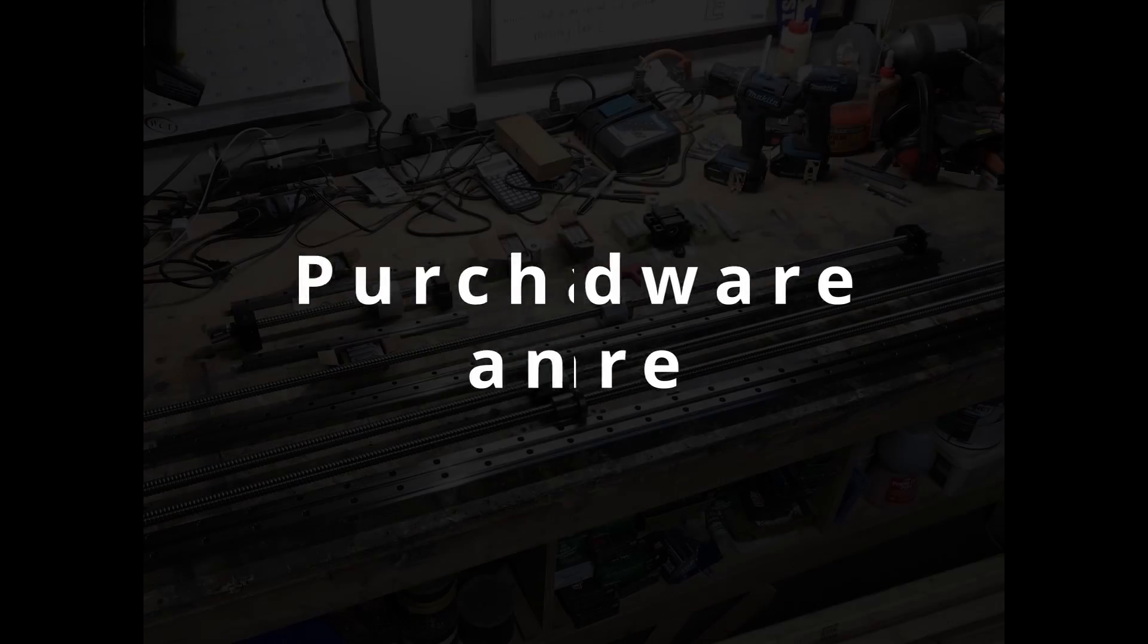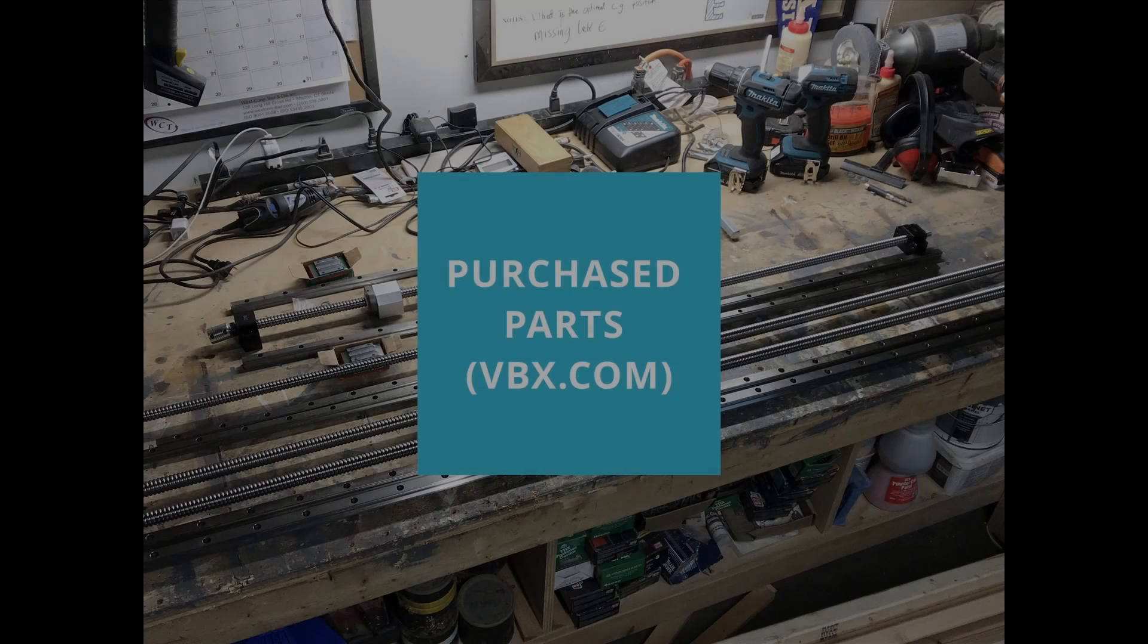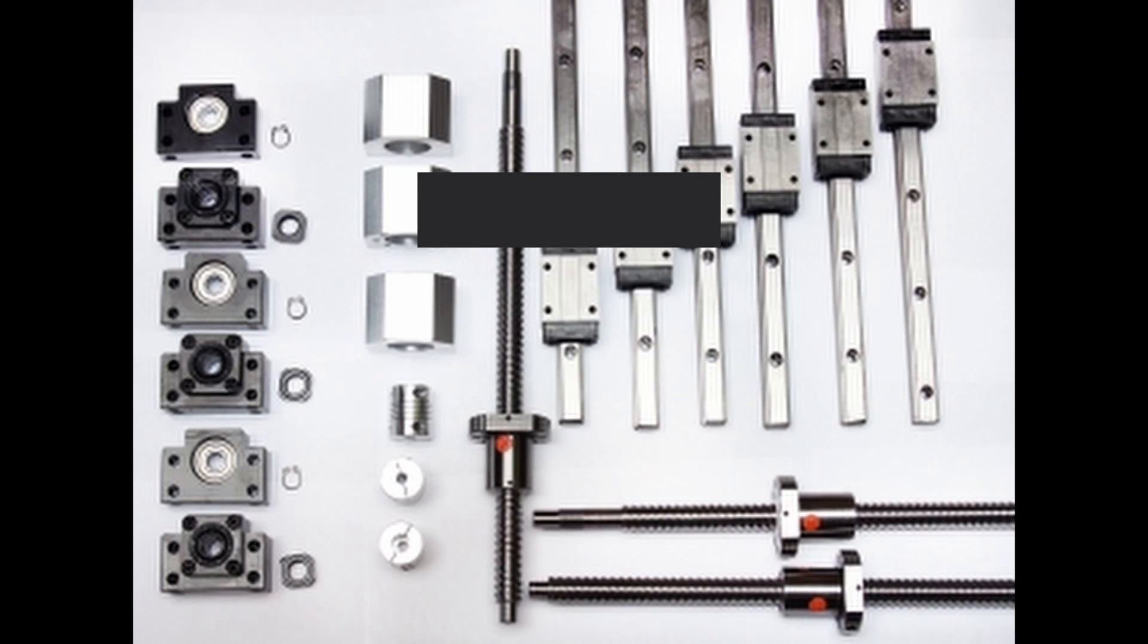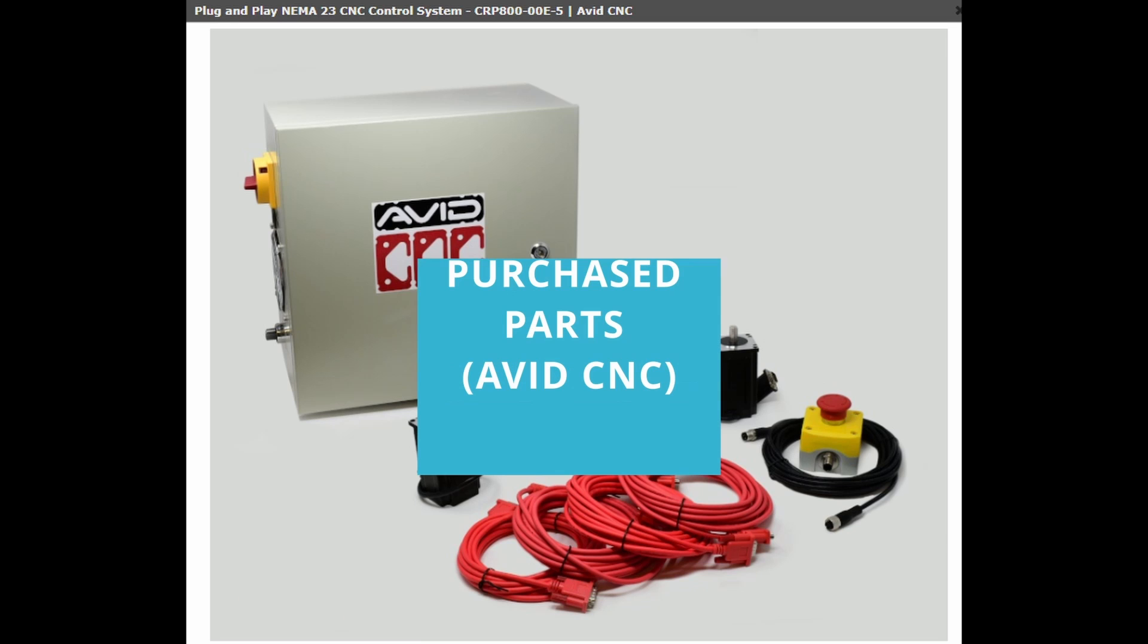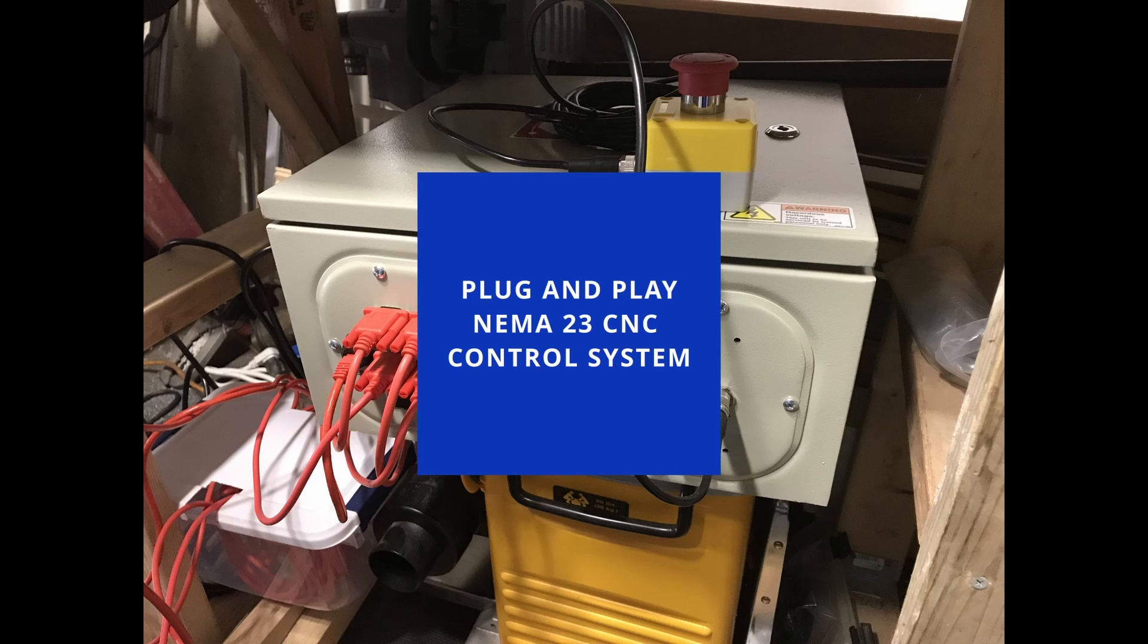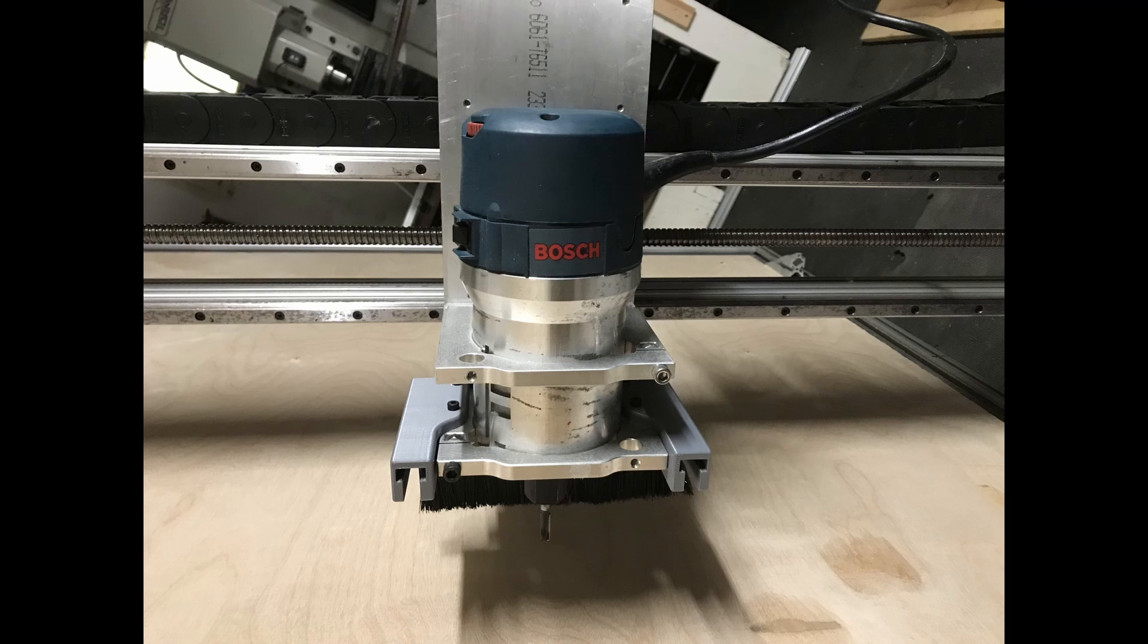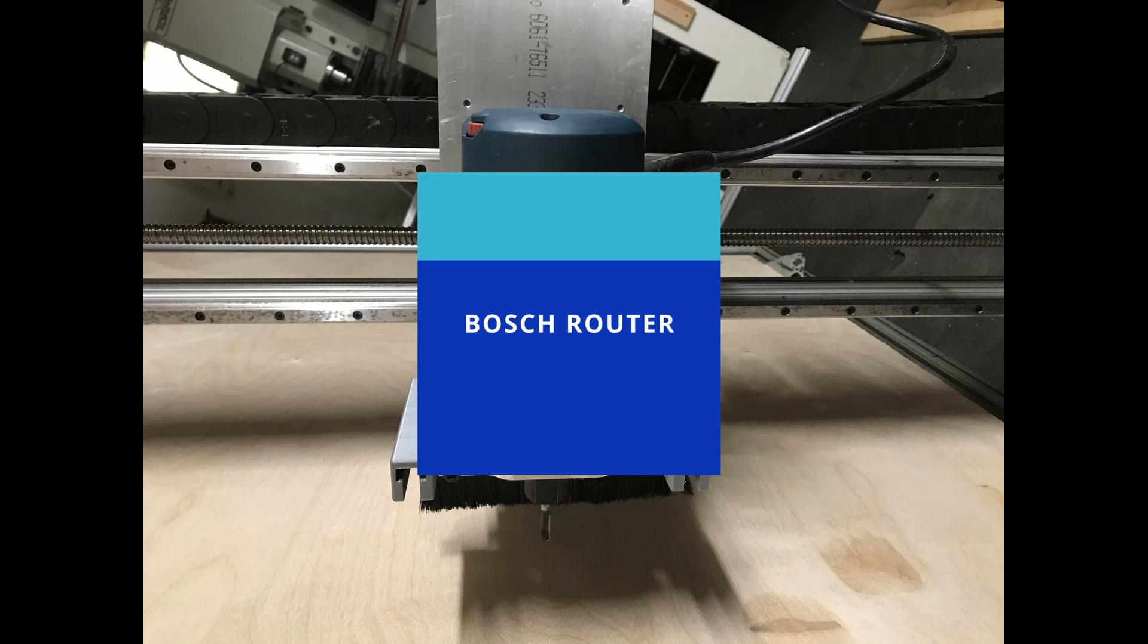I then went ahead and ordered the Linear Motion Control hardware set from VVX, the plug and play NEMA 23 CNC control system from AVIT CNC, Mach4 software from ArtSoft Solutions, and the 1020 and 1030 aluminum extrusion from 8020 Inc.